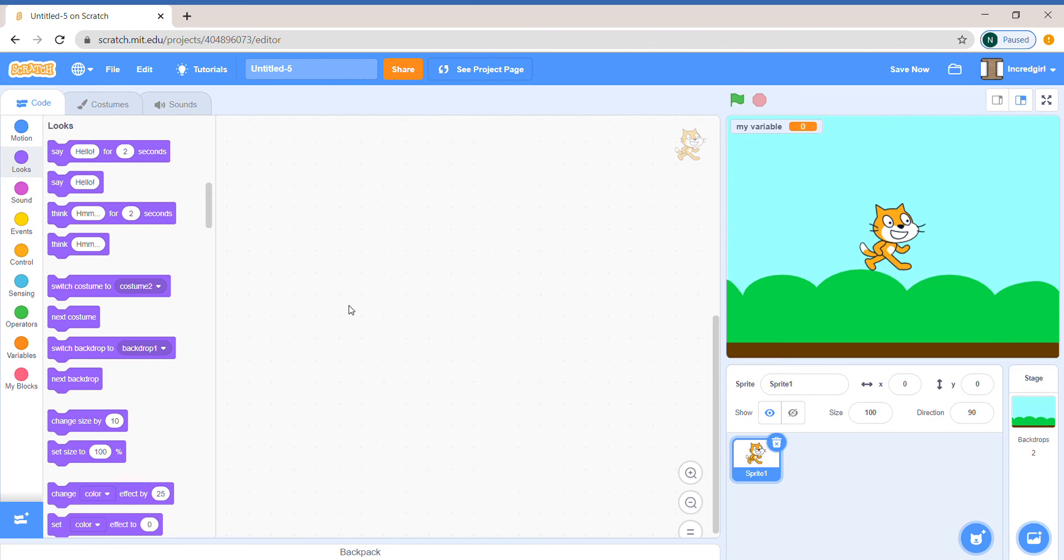Hello everybody! Have you ever wondered how to join three different texts and make one whole thing in Scratch using the speech bubbles? Well today I'm gonna show you.